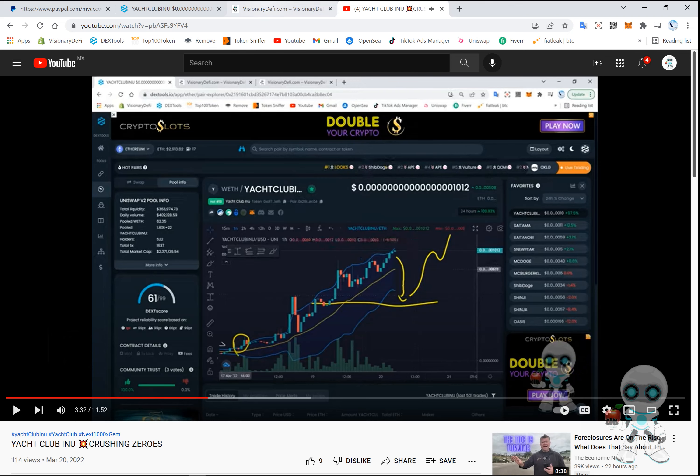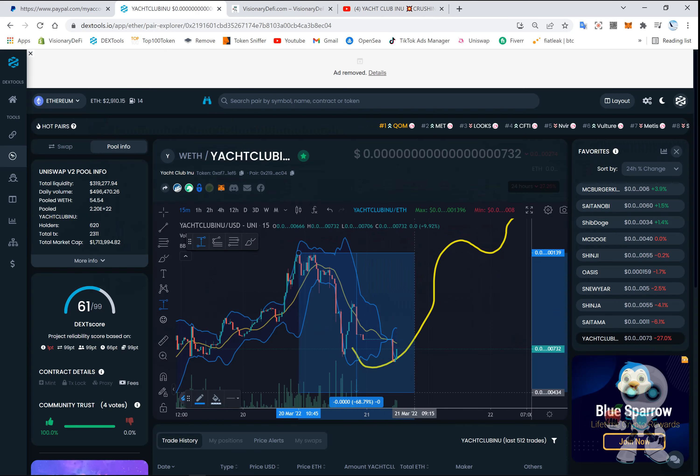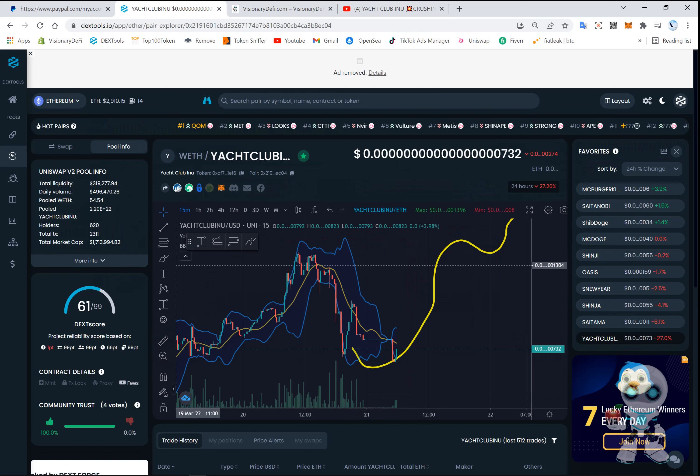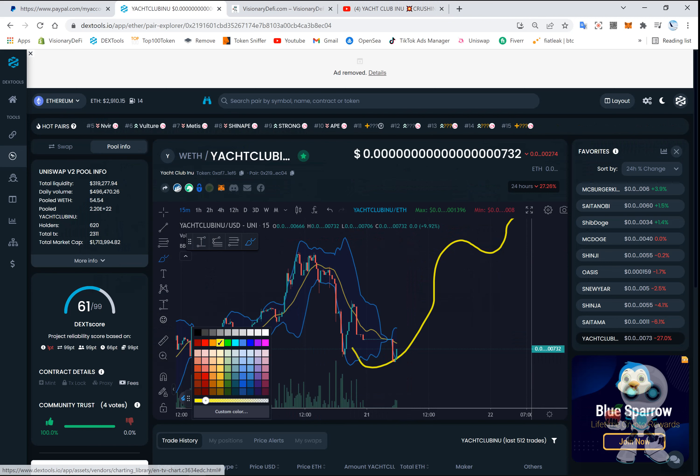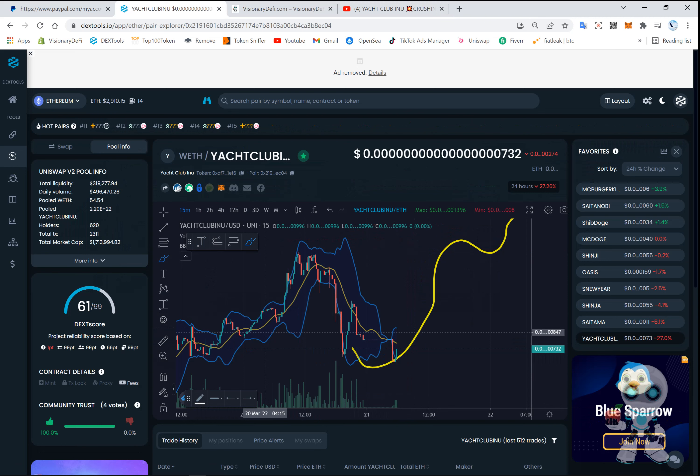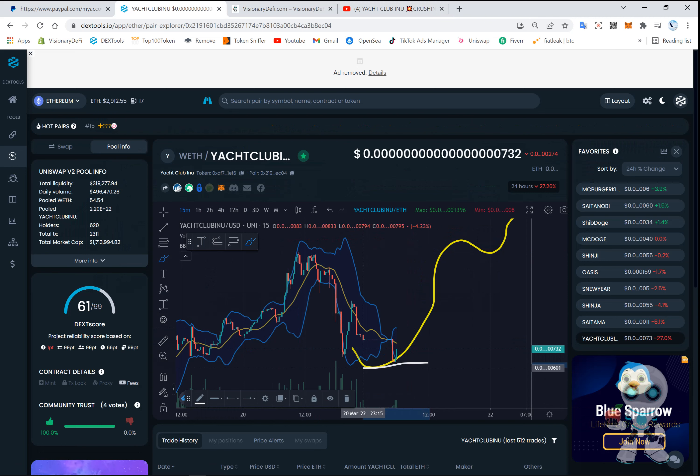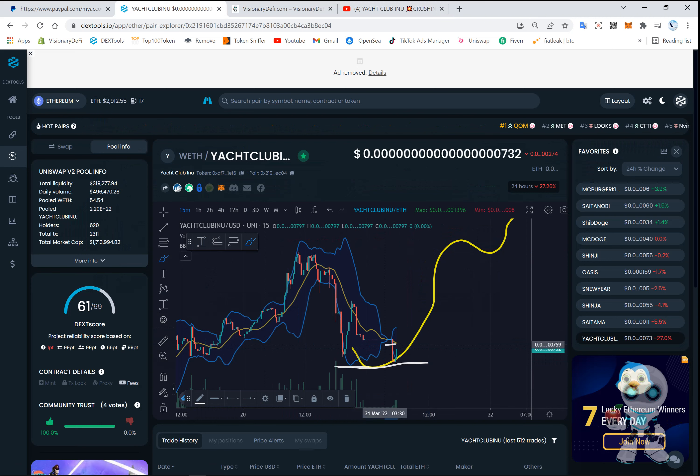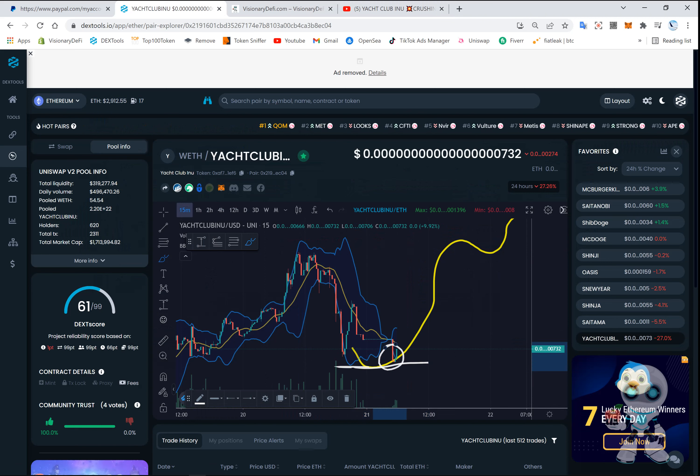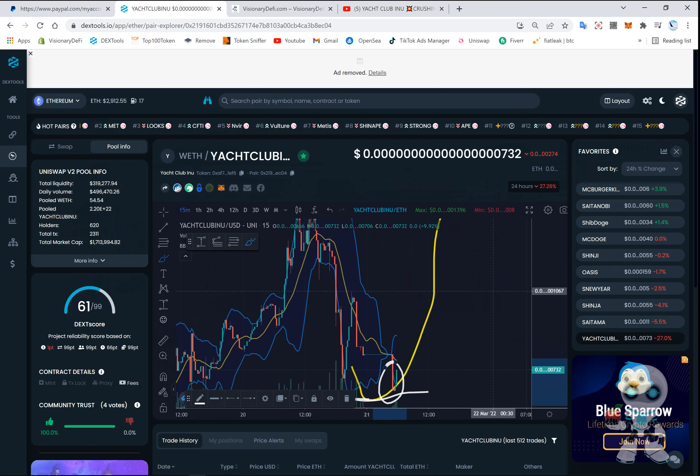And we are seeing that right here on the chart. We are seeing support around these areas, around the sevens, which I predicted. Price would bounce off here on the support. We are beginning to see the price bouncing off here. If we zoom in, you can see the green candle and you can see the reversal starting right here.